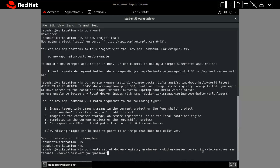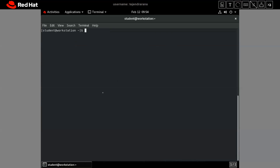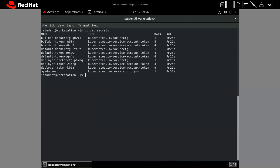We provide the Docker username — in my case it is 'tsrana1' — and then we provide the password. Our secret has been created. Let me verify it with 'oc get secret'. Our secret with the name 'my-docker' has been created.